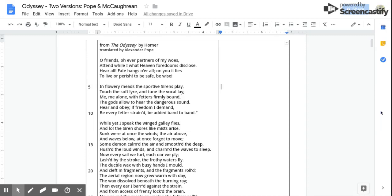In flowery meads the sportive sirens play, Touch the soft lyre and tune the vocal lay. Me, me alone with fetters firmly bound, The gods allow to hear the dangerous sound. Hear and obey. If freedom I demand, be every fetter strained, Be added band to band.